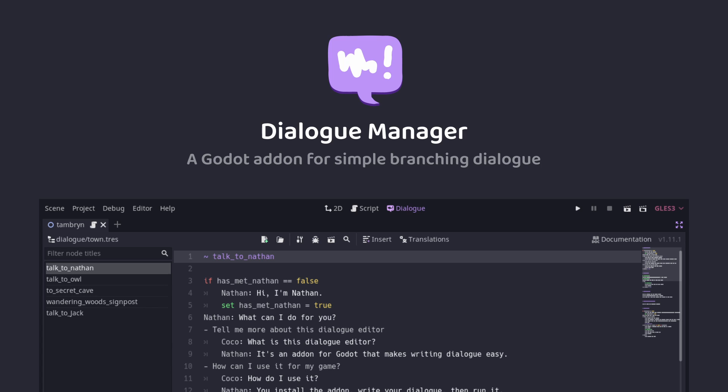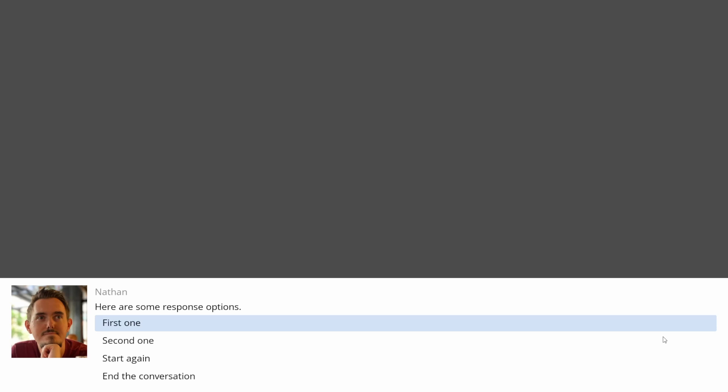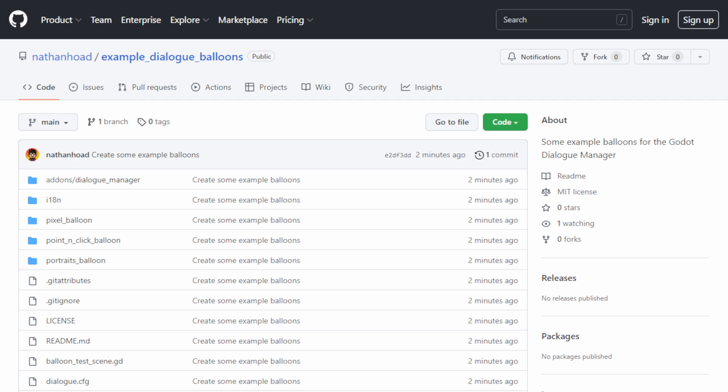Hi, I'm Nathan Hope and I make the Godot Dialog Manager. In this video, I'm going to show you through a few example Dialog Balloons that I've put together to help you get started making your own Dialog Balloons. I've made a separate repository on GitHub that contains all of the examples I'm about to talk about. There's a link to that in the video description if you want to follow along in the actual project. Let's get started.